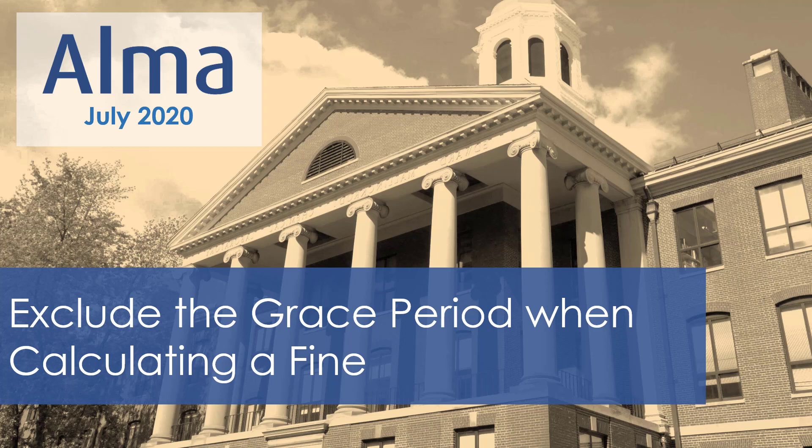Previously in ALMA when calculating a fine, the grace period was always included as part of the period of the fine. Now you can configure the policy to not include the grace period at all and begin accounting for the fine only after the grace period has ended.